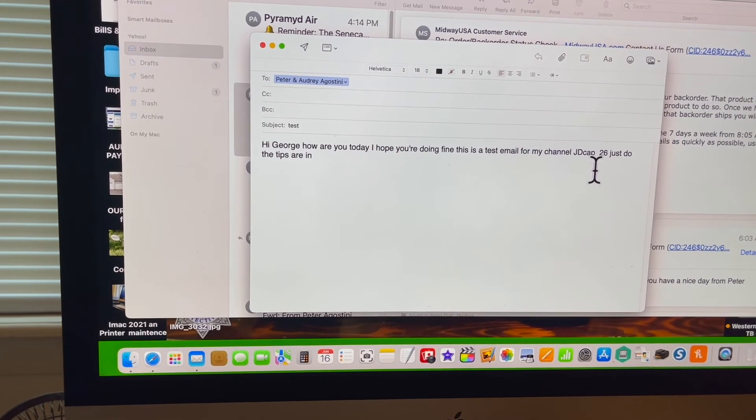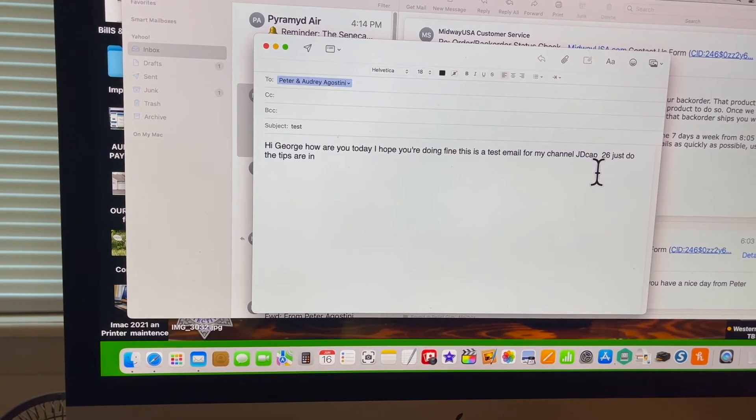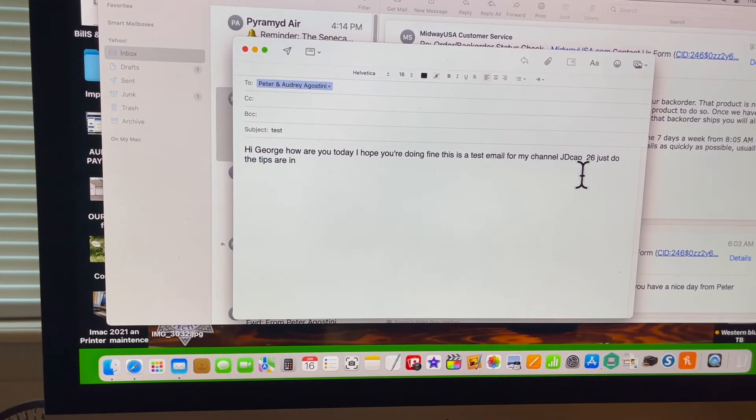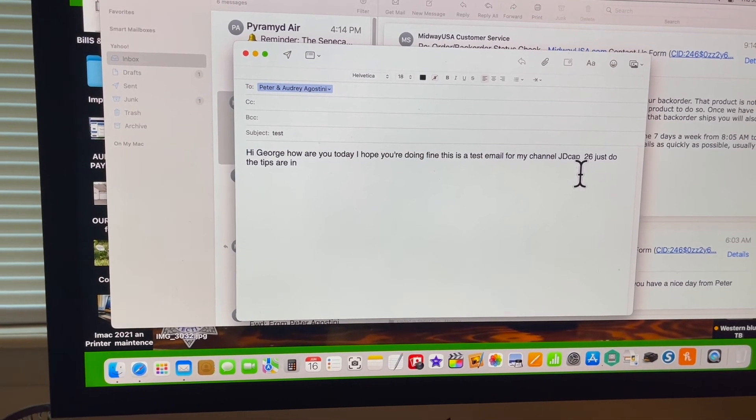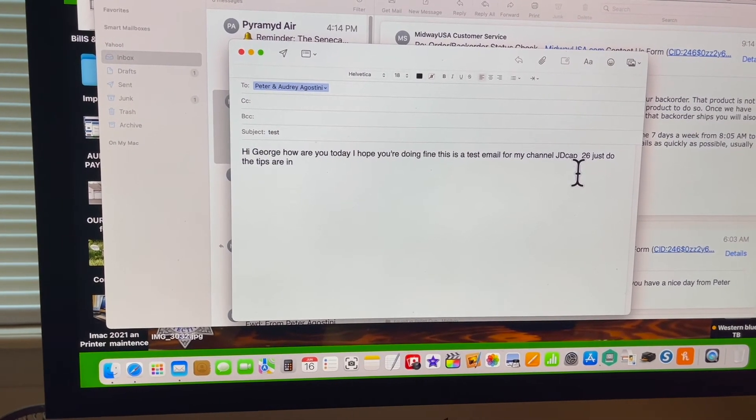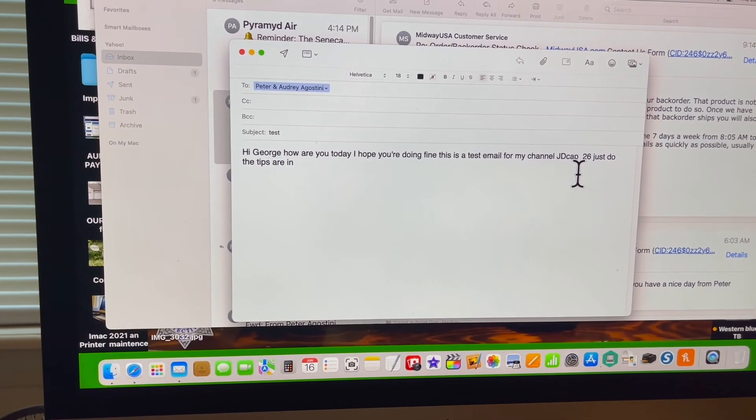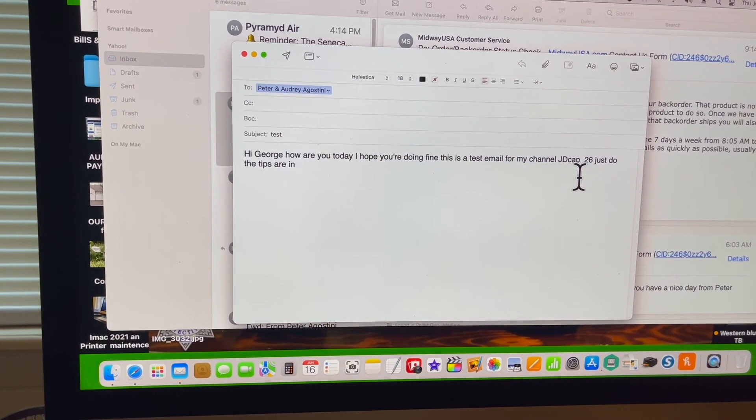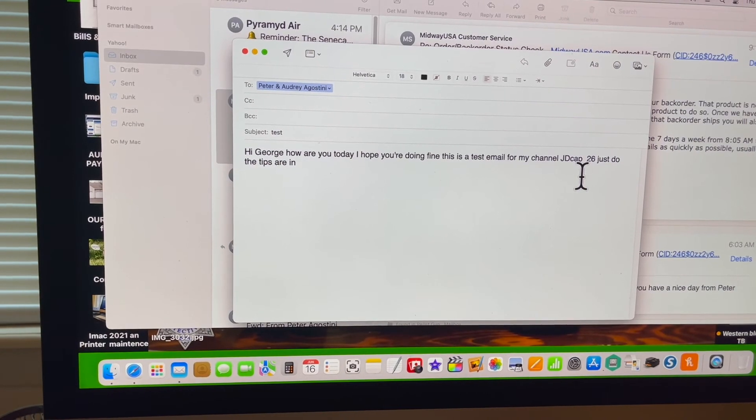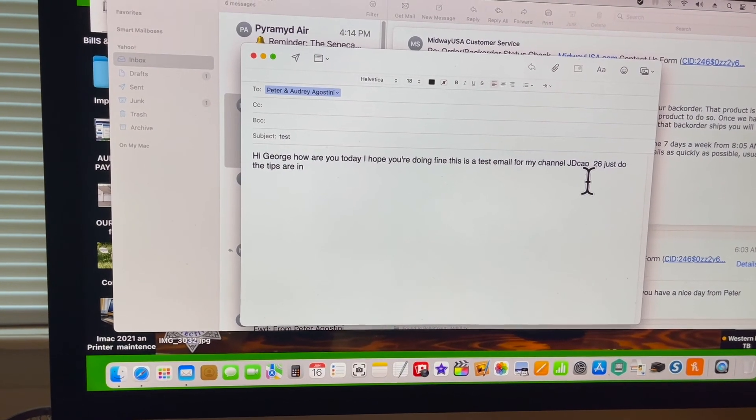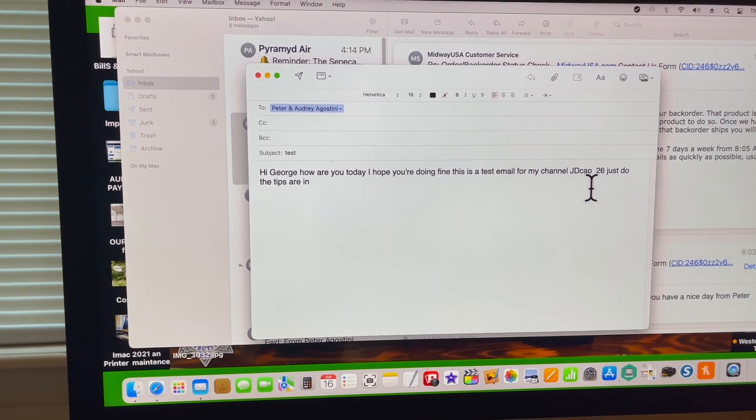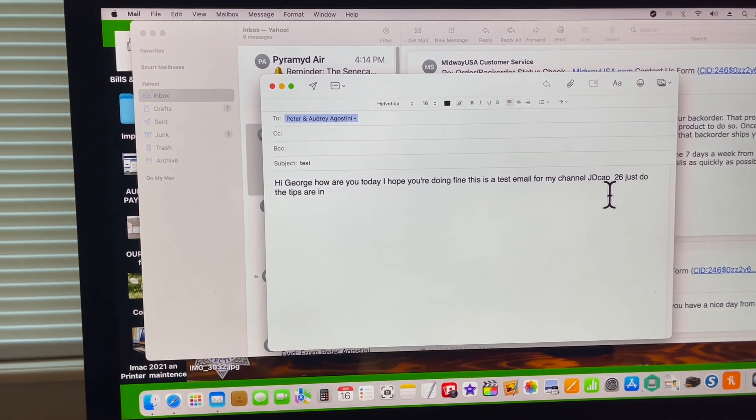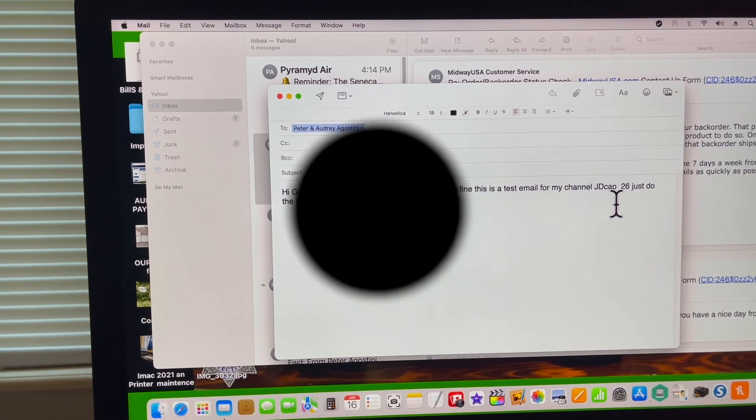You know, you can dictate an email in Mail on your iMac or your laptop or Apple computer. So I just wanted to show you that. I hope this helps you. Have a great day, please rate and subscribe.